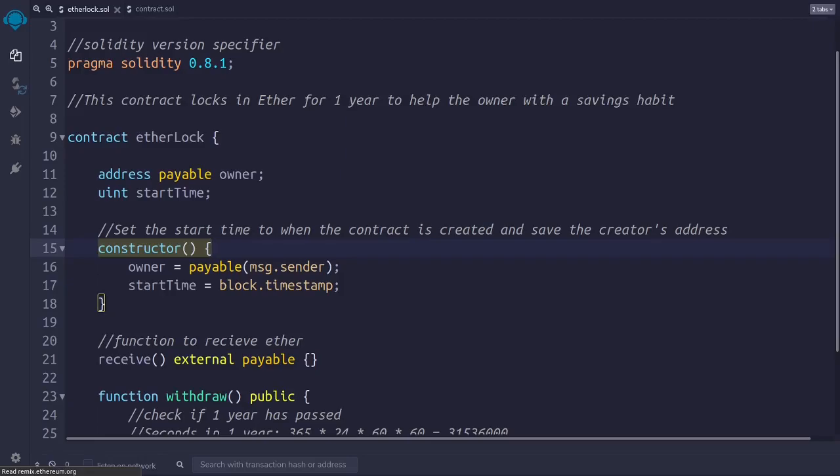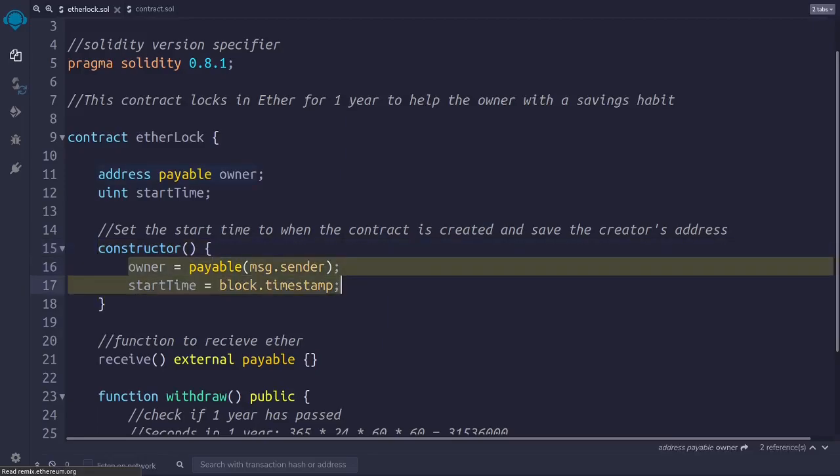In other words, when we create the contract, we know the owner and the timestamp, and we use the constructor, like this, to store this information forever, so that we can retrieve it whenever we need it.